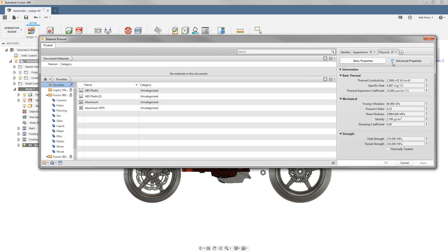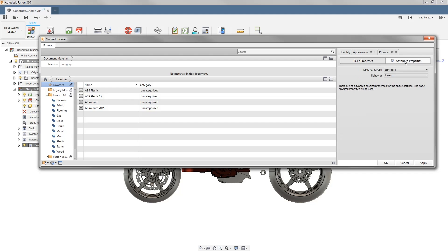We also have advanced properties, and the advanced properties will allow us to change things like the material model, whether or not it behaves in a linear or a non-linear type fashion.